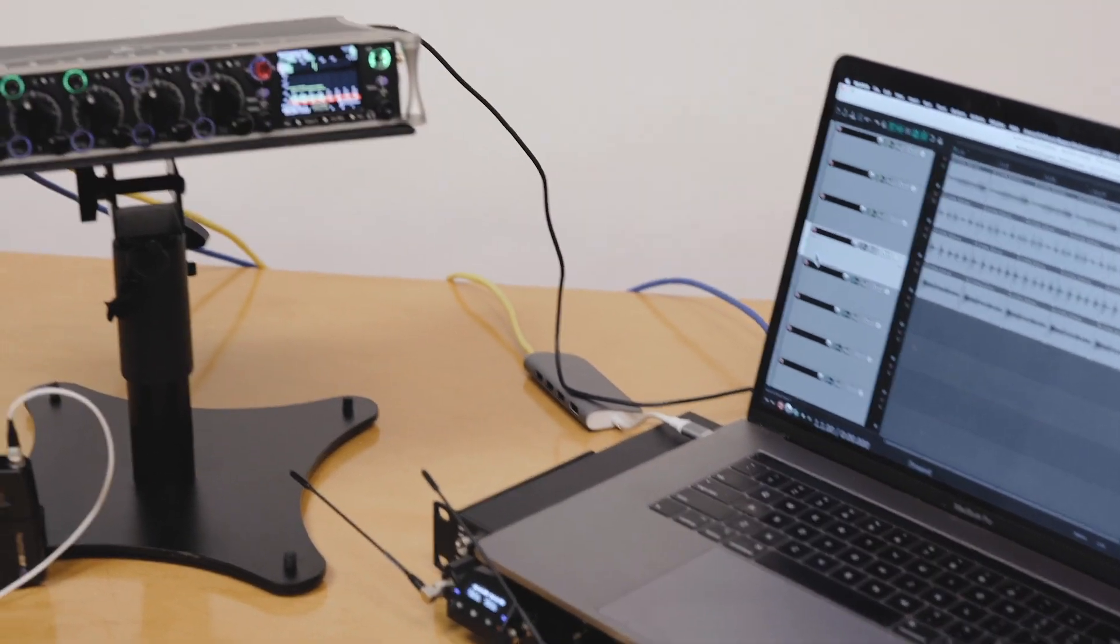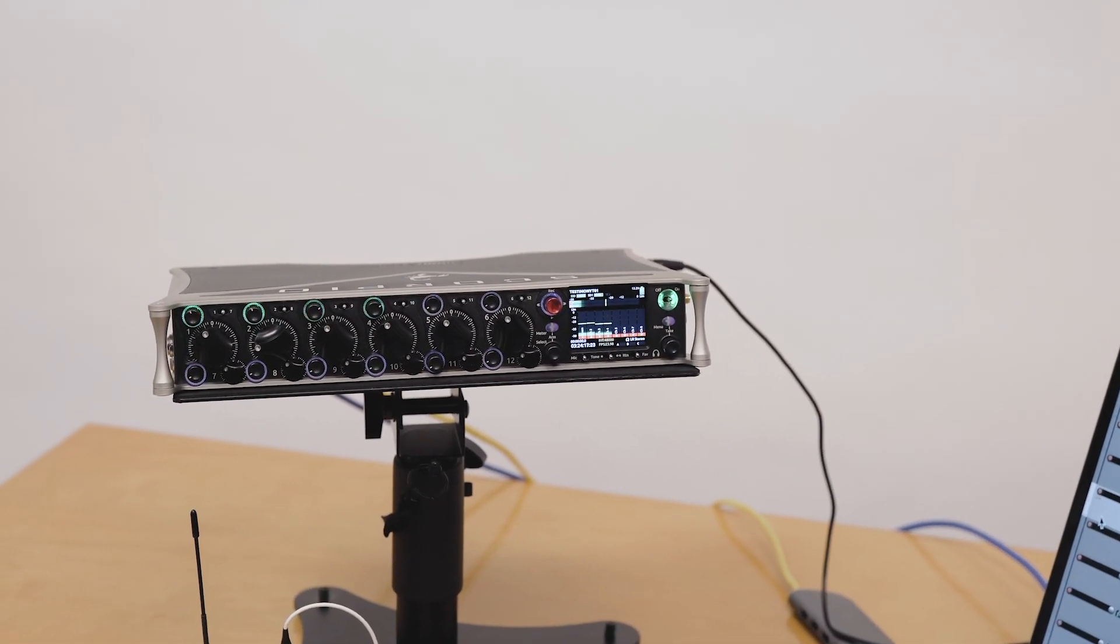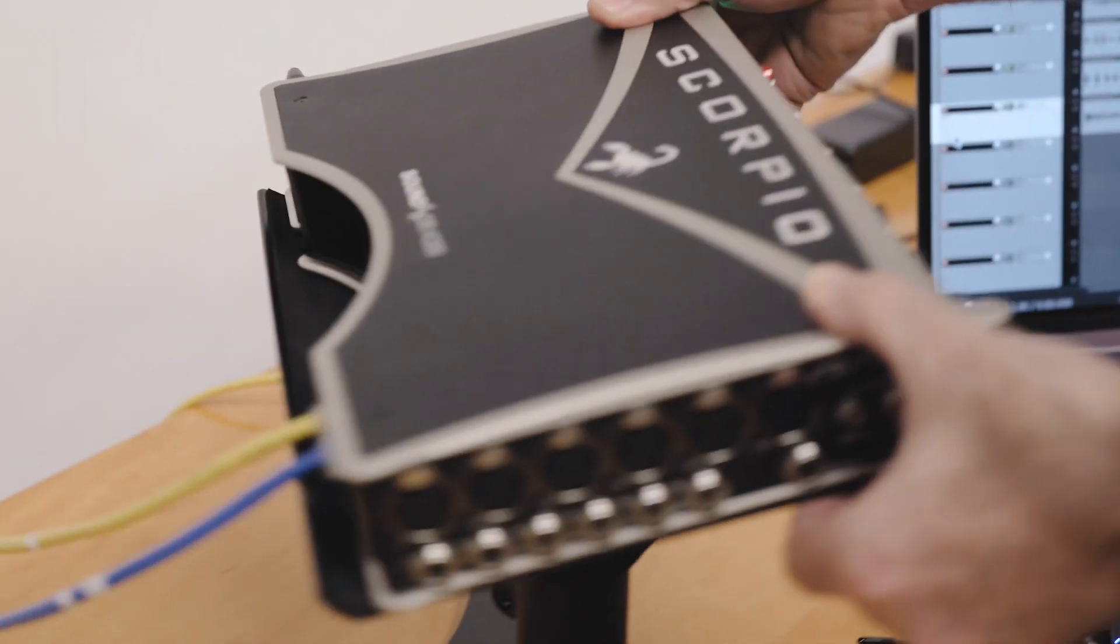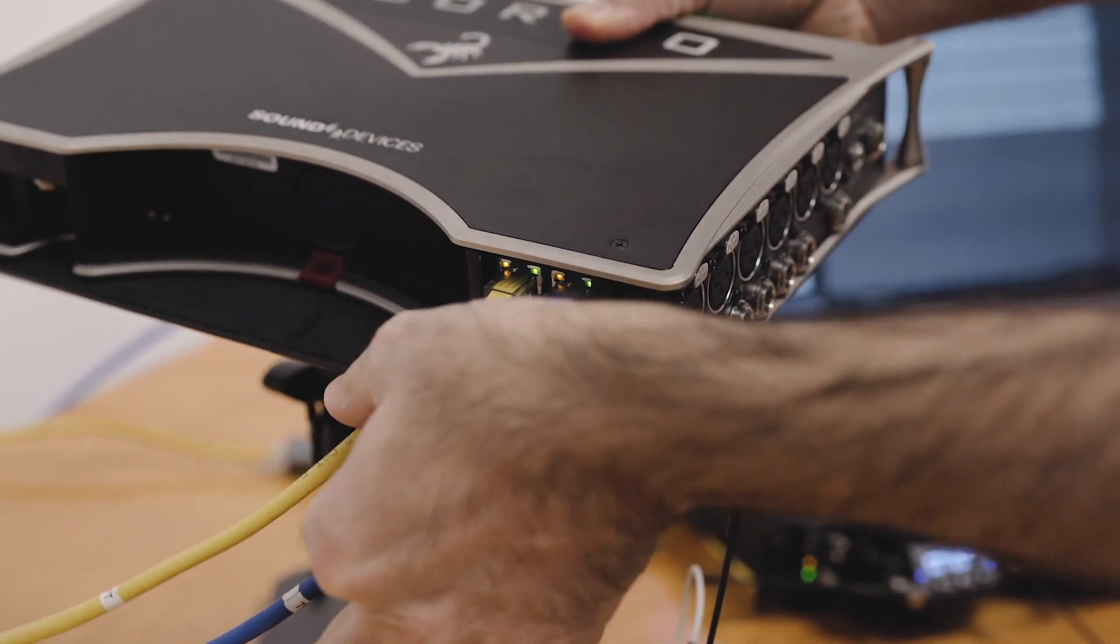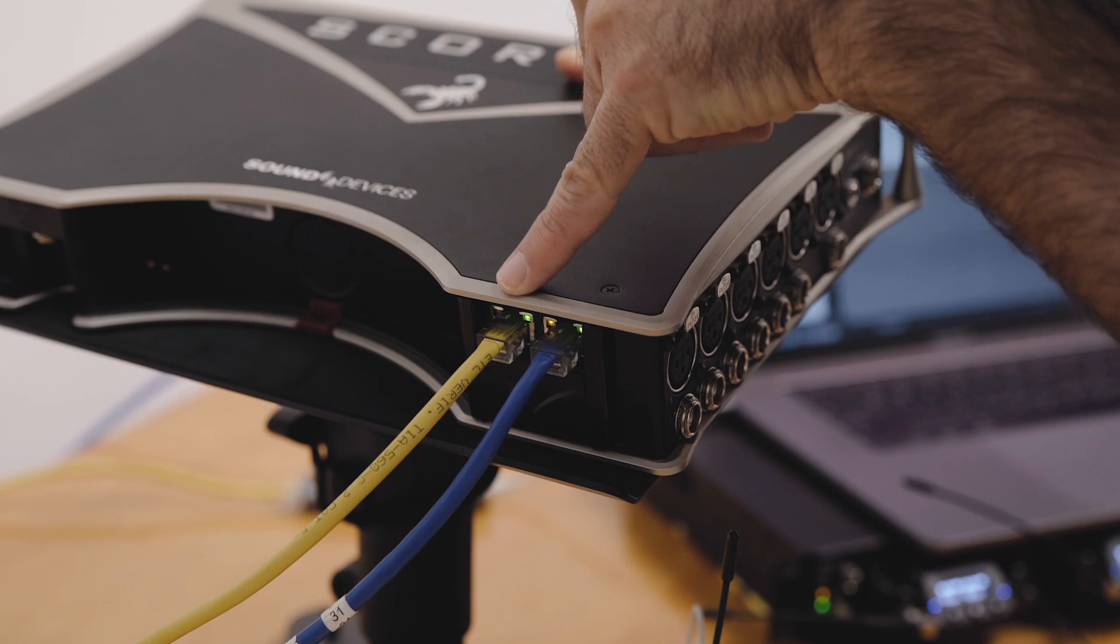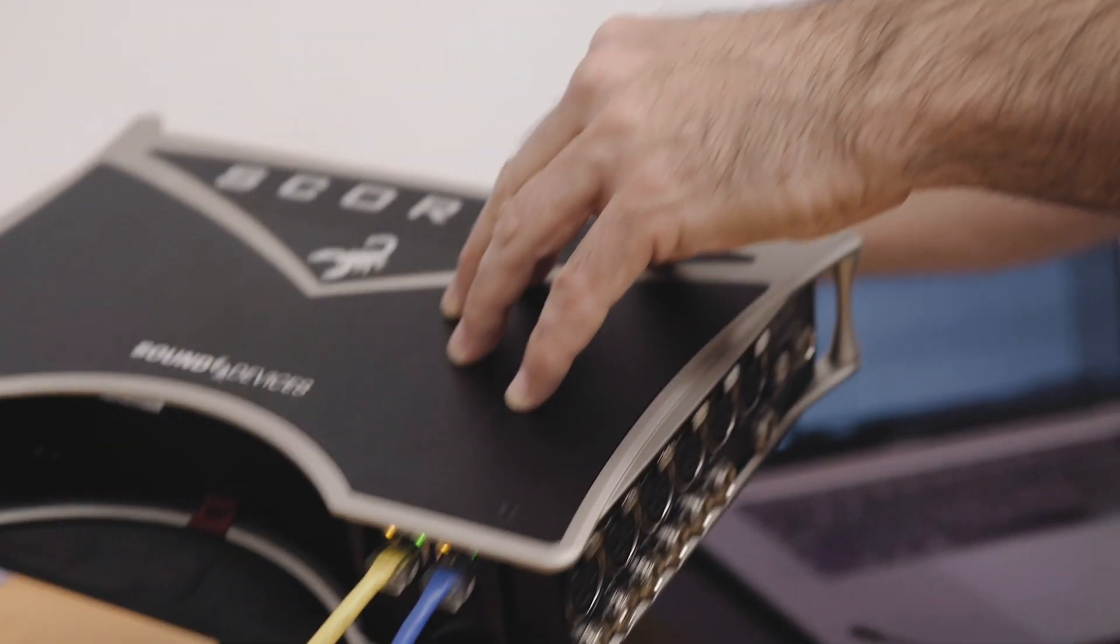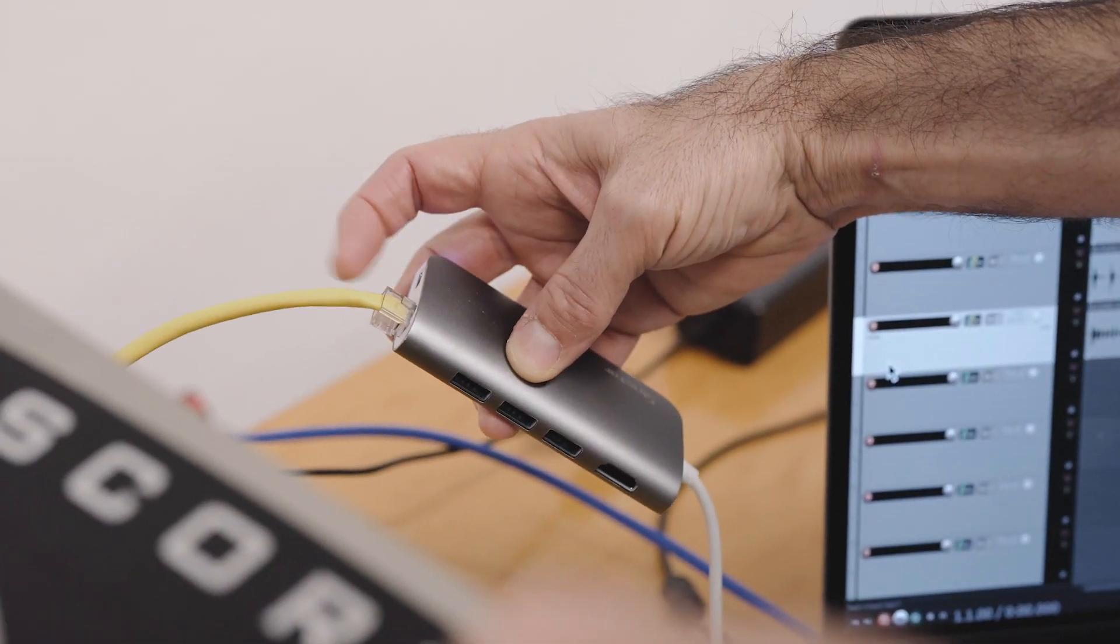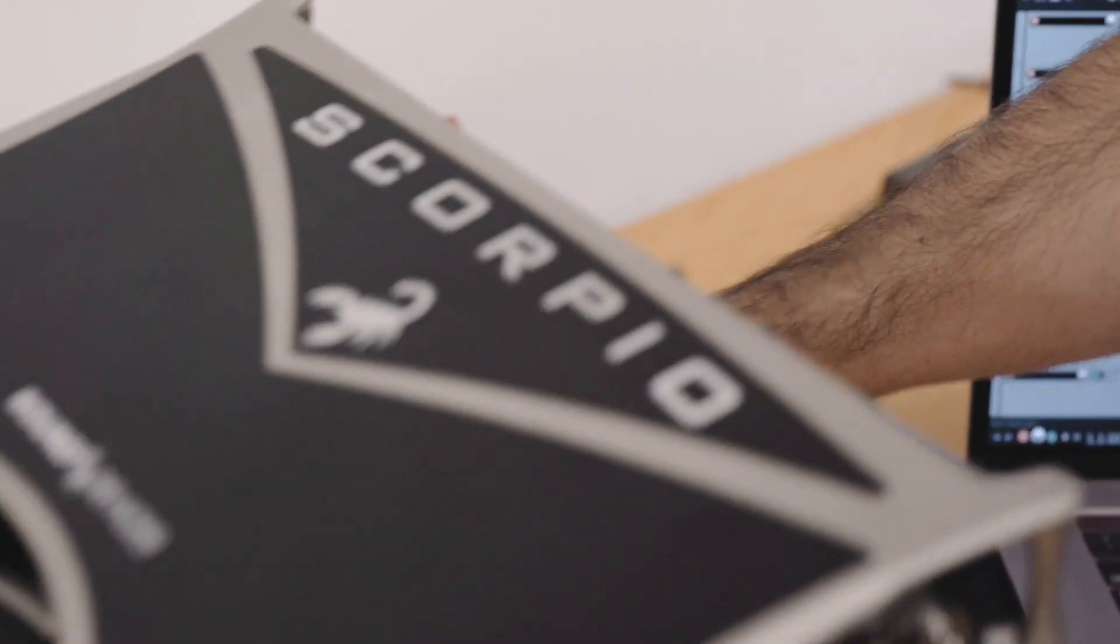All of these devices can be connected via Dante. So let's first take a look at the rear of the Scorpio and where to connect the Dante. Here we have one cable connected from the Dante left port here into my MacBook, and I'm going into the MacBook here via an adapter, a USB-C to Ethernet adapter.